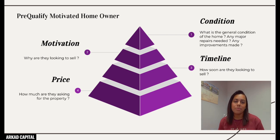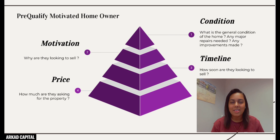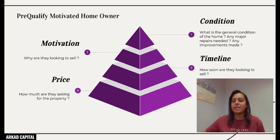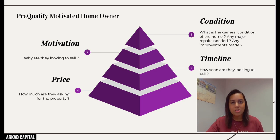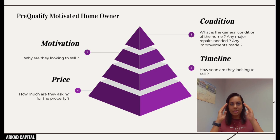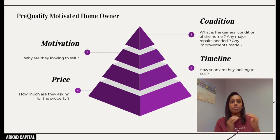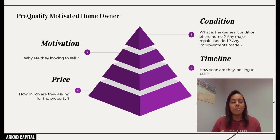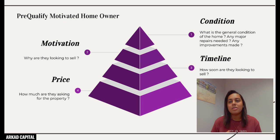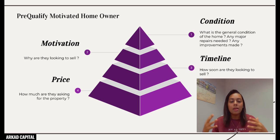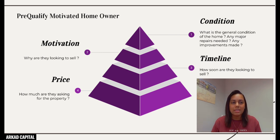Number three is timeline: how soon are you looking to sell? This is important — if someone says after the school year or during the summer, you know to follow up then, calling two or three times a week as that time approaches. If they say ASAP, you can tell them you can close in two weeks or a month. If they say they're not in a rush, pushing a two-week close will feel constraining. Always ask their timeline.